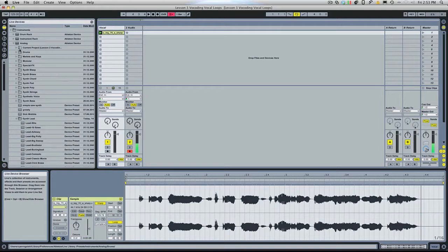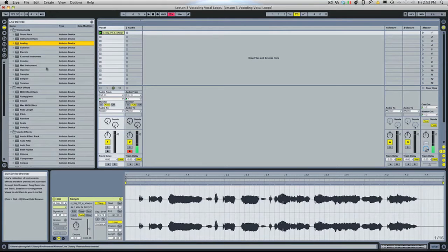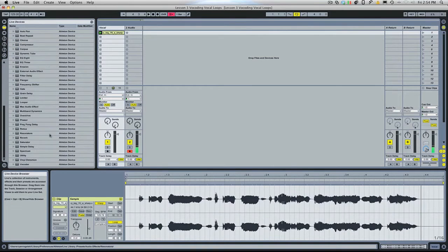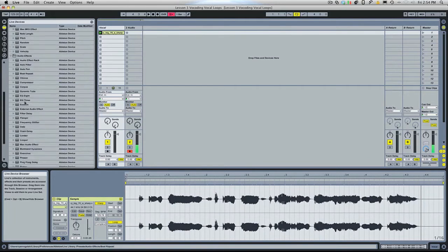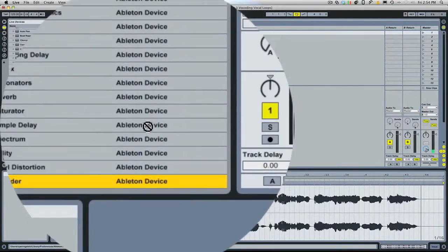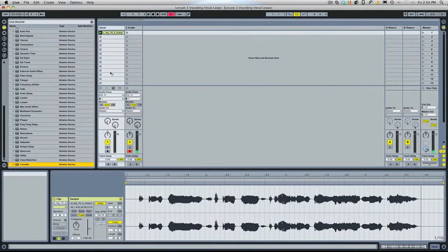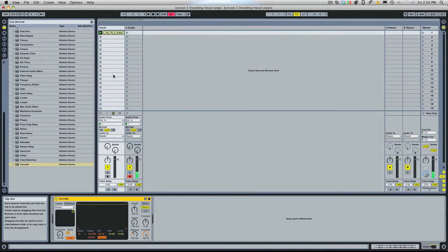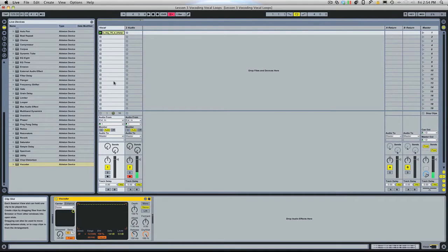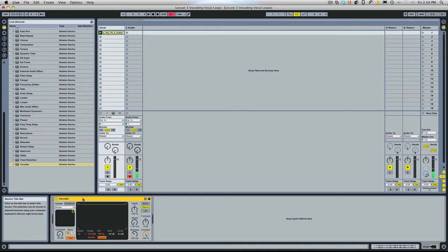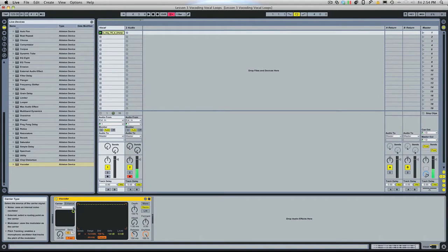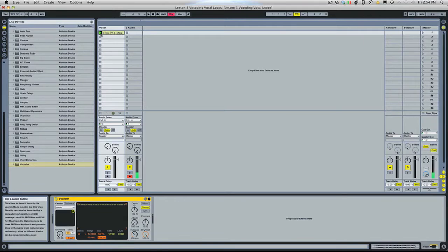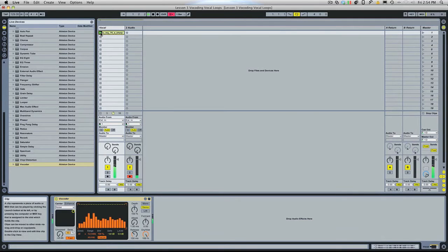So the way that vocoding works in Ableton is you put the vocoder audio effect from the audio effects folder on top of the track that you want to vocode. So I want to vocode the vocal. I'm going to put it on the vocal track. The default setting for the vocoder has white noise as the carrier signal. So let's just take a listen and hear how that sounds.